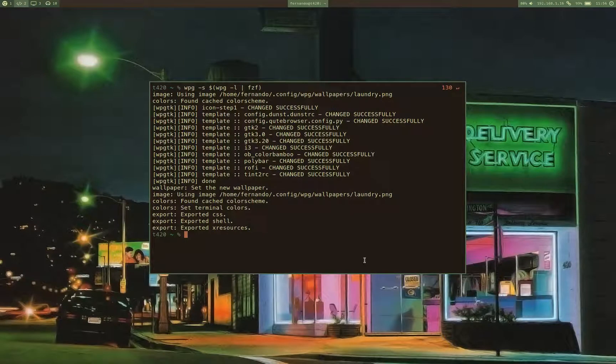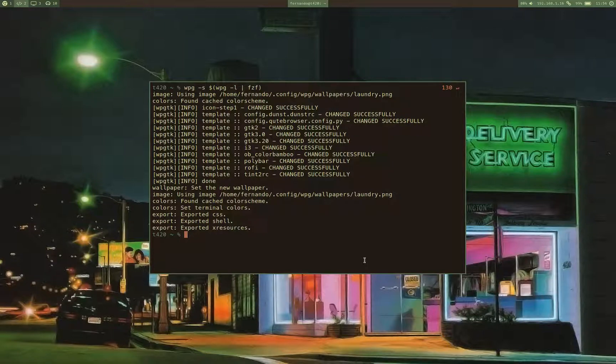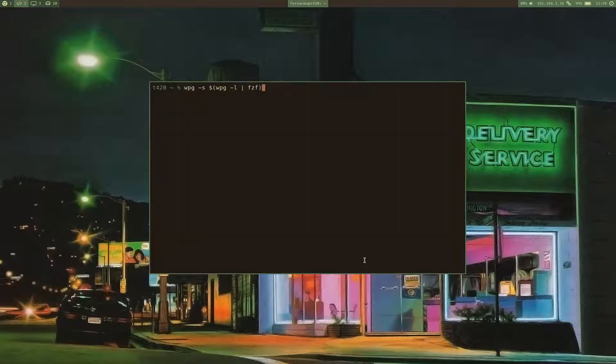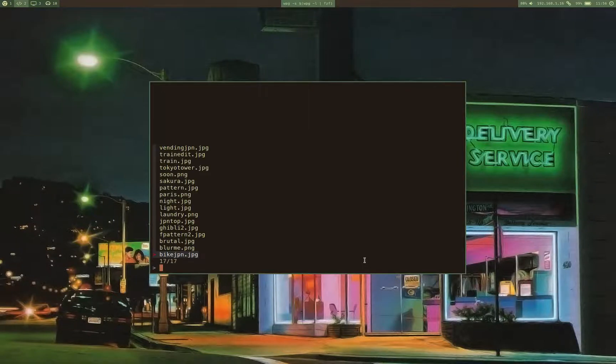As you can see, it was really simple to use FSF to make an interactive menu for WPGTK. Let's try that one more time.